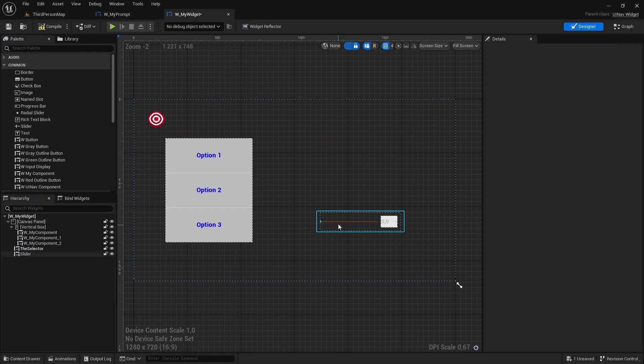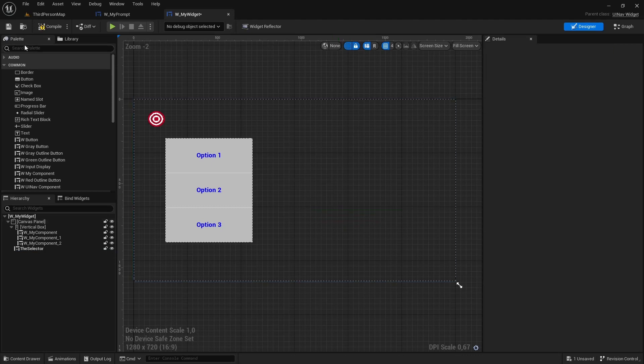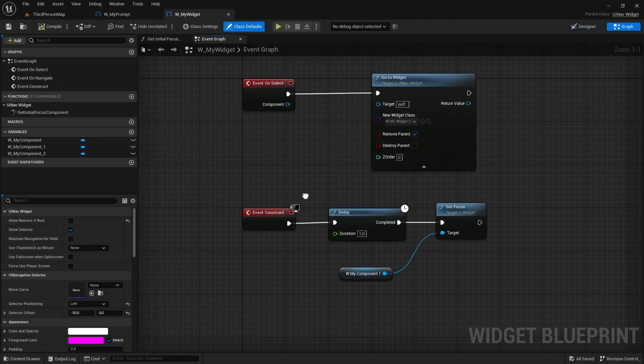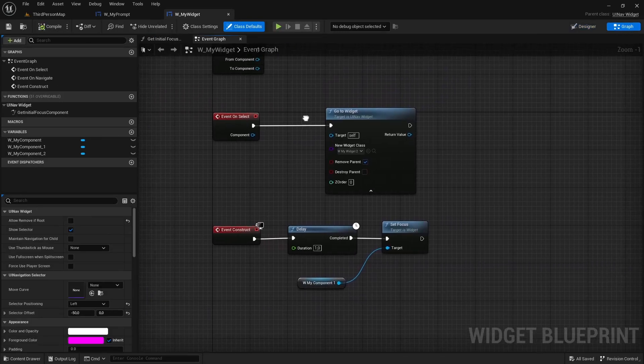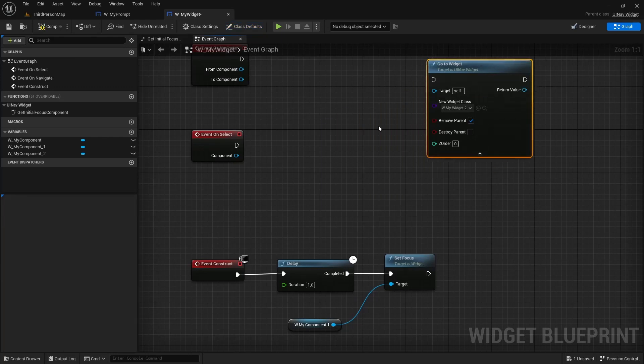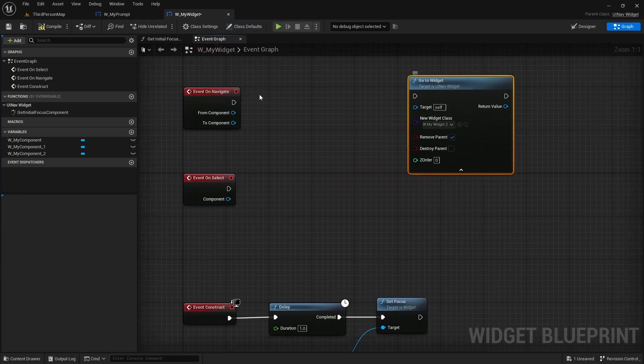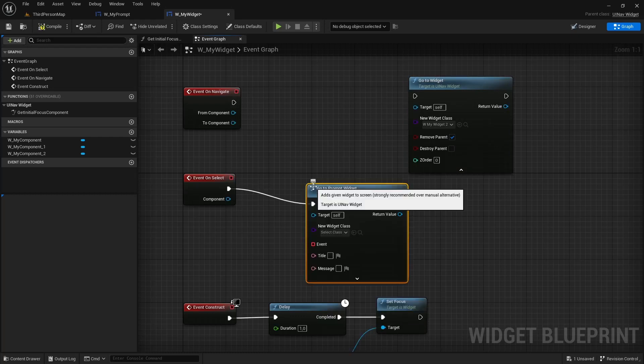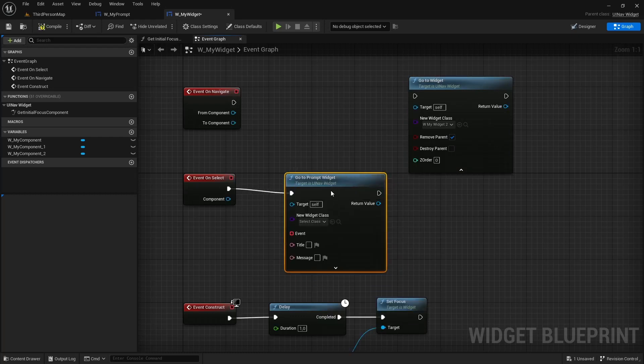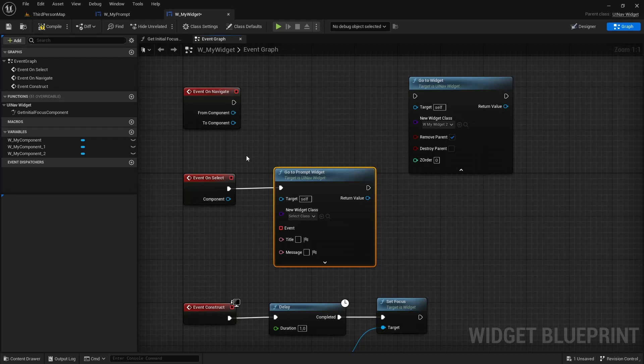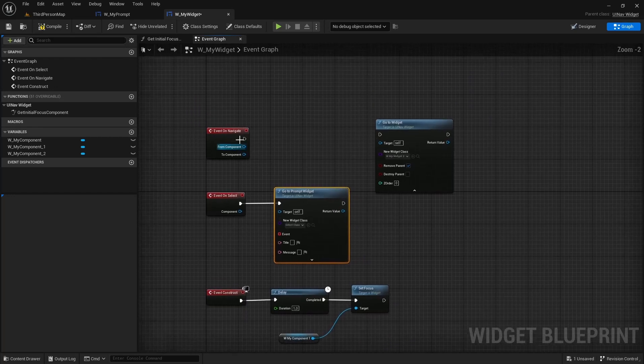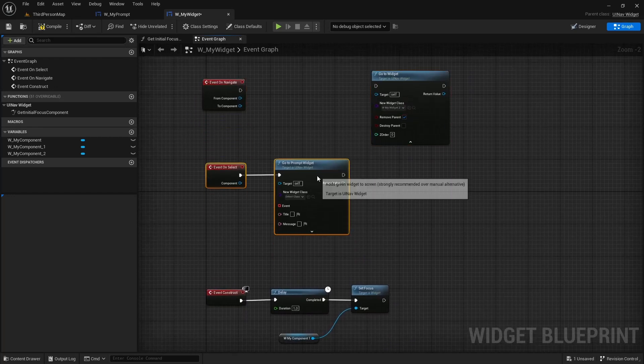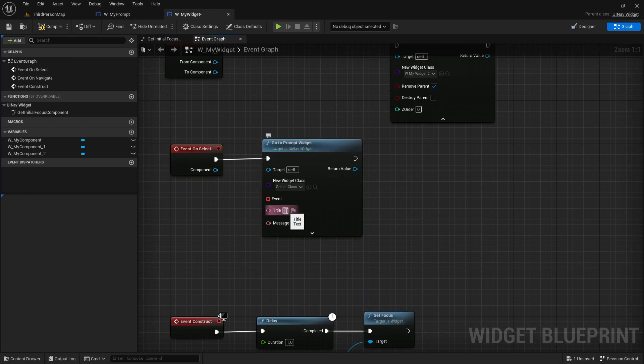I'm going to remove these components for now, and I'm going to use the on select event to, instead of going to another widget, call go to prompt widget, which is similar to the go to widget node but it's specifically made for prompt widgets. I'm going to specify a title in the message.